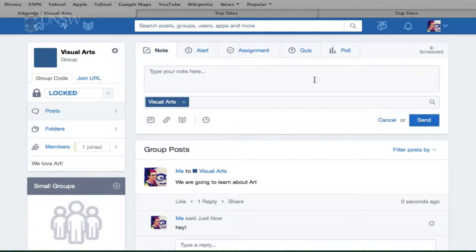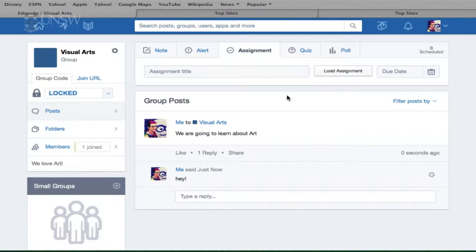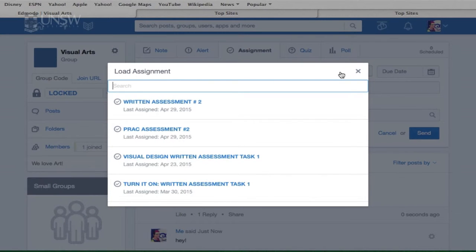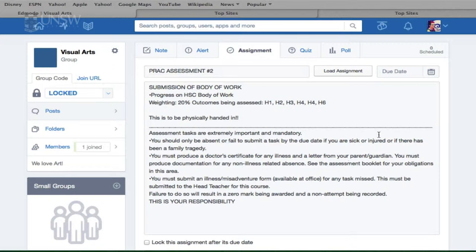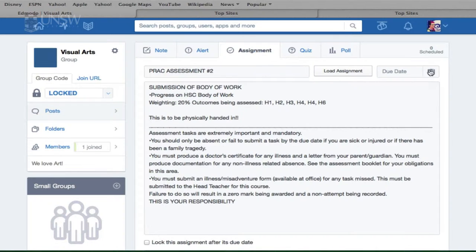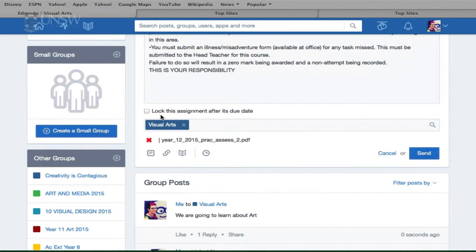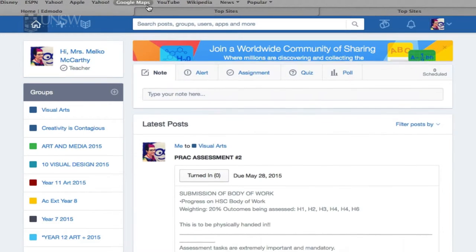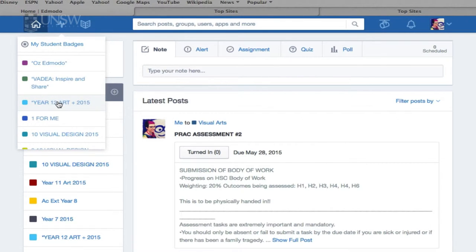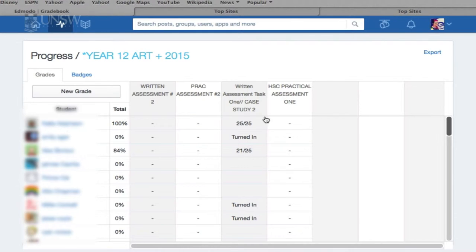Another great function on Edmodo is the assignment function. You can assign assignments to students — it's like writing a normal assessment task. You can load previous assignments if you've given the same task every year, and everything you've written previously comes up, including previous documents. Any file format can be uploaded. You post a due date, select the group to send it to, and send it. You can then see which students have turned in assignments and which haven't, and grade them in that space.